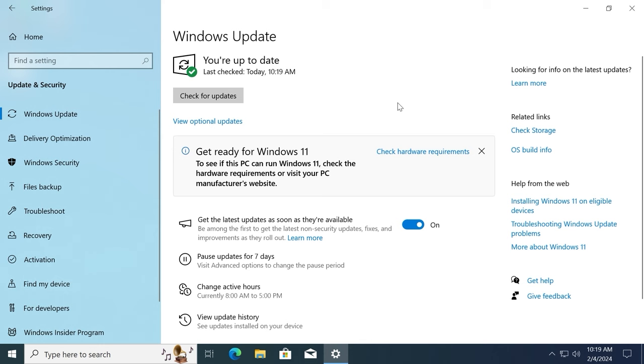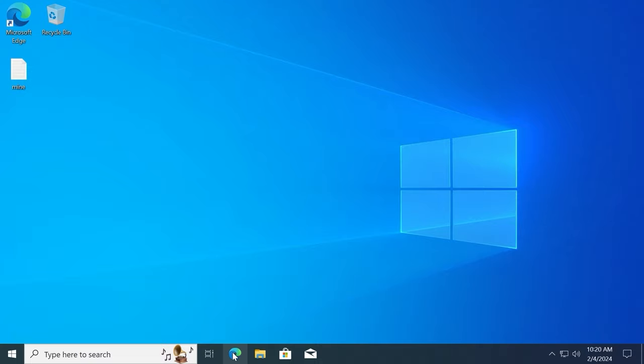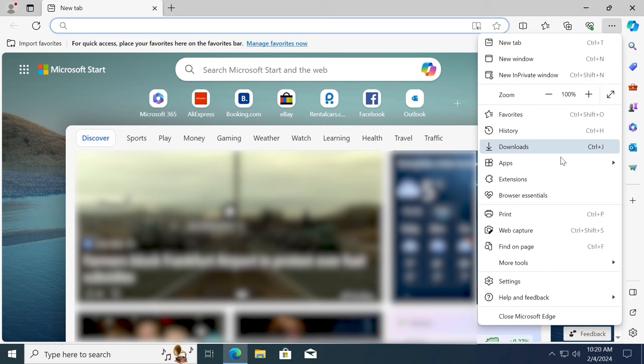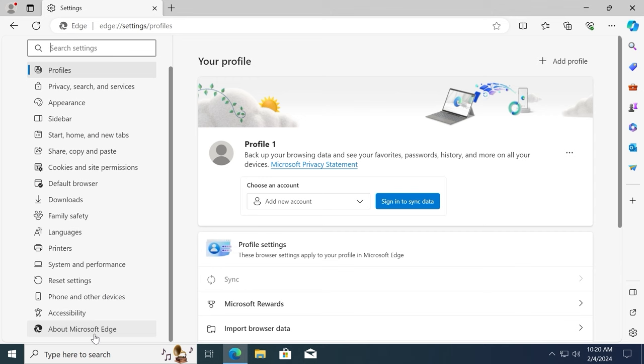You need to close this window. And now we need to open Microsoft Edge browser. The same thing as on Windows 10, we're going to check for the latest updates, but this time in the Microsoft Edge browser. Click here and select settings. Then scroll down a little bit and select about Microsoft Edge.